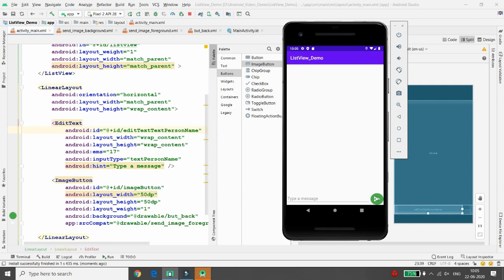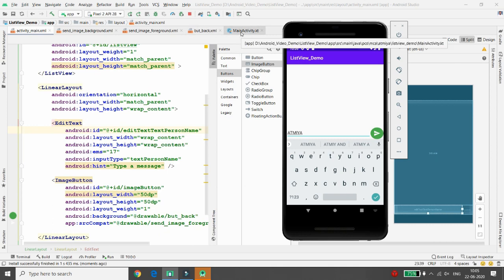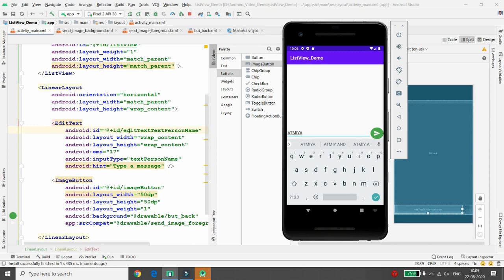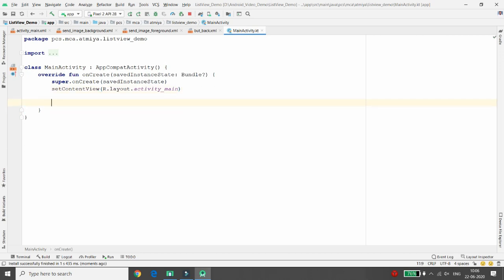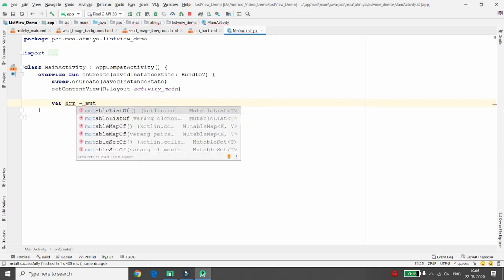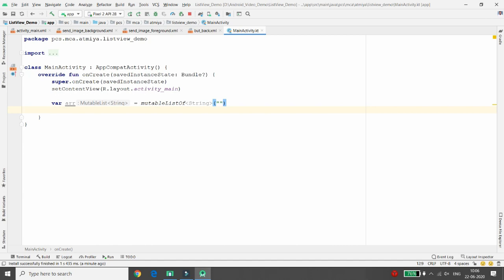The UI shows a 'Type a message' hint and a send button. Whenever the user types a message and clicks Send, that value should appear in the ListView. Now it's time to write the code. Change the EditText ID to 'editText' and the ImageButton ID to 'imageButton'. In MainActivity.kt, create a variable: val arr = mutableListOf<String>() - initially empty since we don't know the EditText value yet.